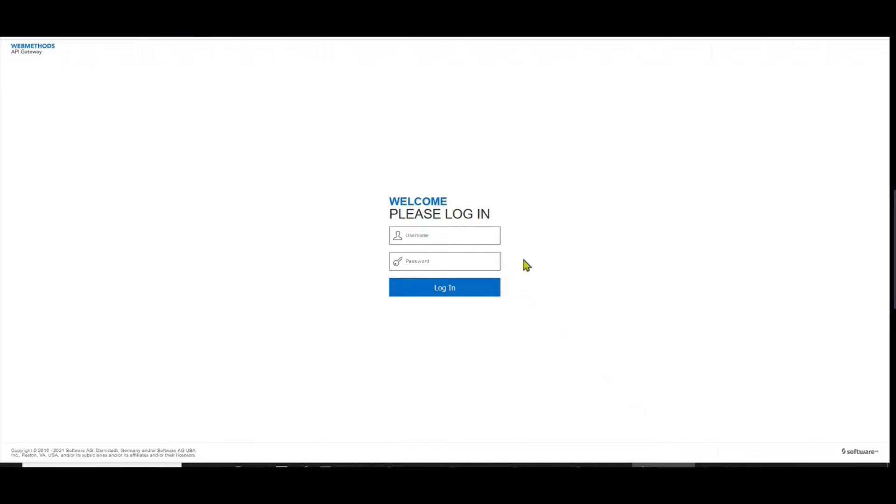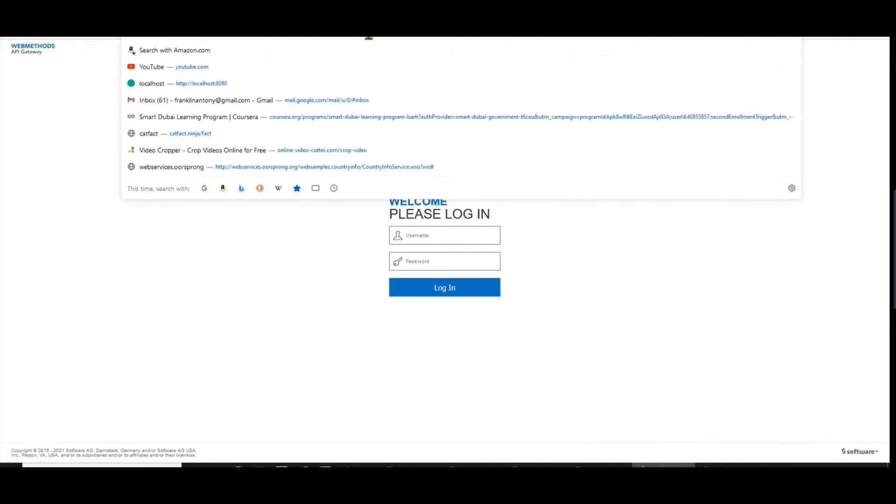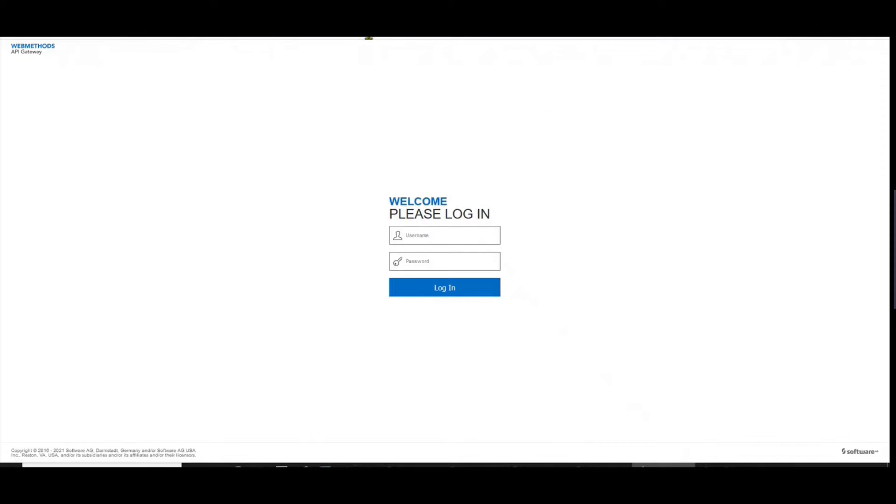To start, I have the API Gateway and Administrator Console enabled. I've accessed the administrative console. And if you have followed my videos so far, you would have seen how to set up the gateway on your Docker. So let's first log in with the default administrator.